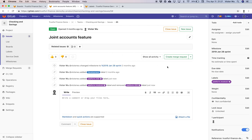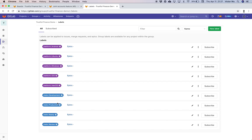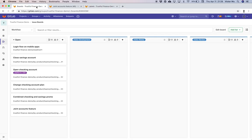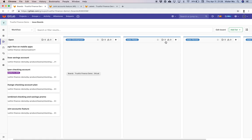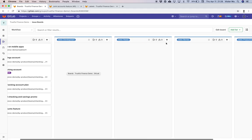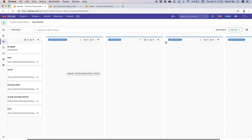Another way to use scoped labels — now that you understand they're essentially mutually exclusive — is for workflow states. You can see labels like 'state::development', 'state::review', and 'state::production-ready' representing workflow states. I've already set up a board here, and you can see these workflow states represented at the top of this agile workflow board.